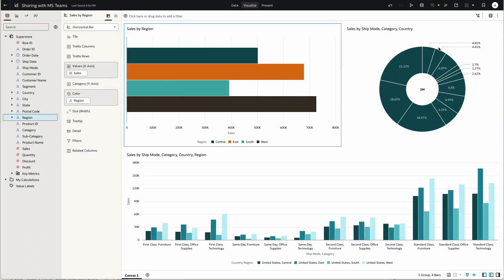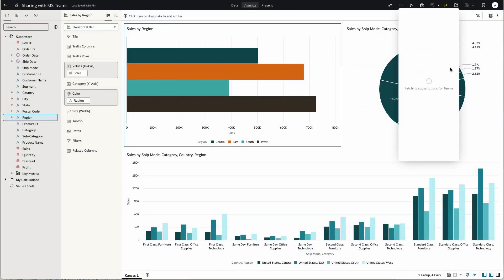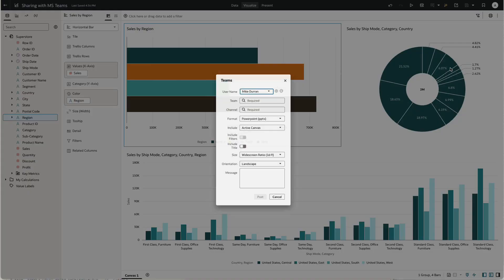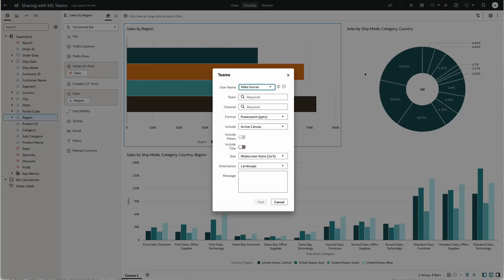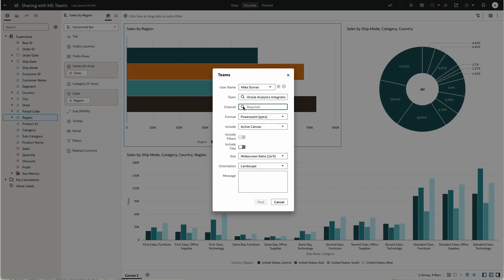We do that by navigating to the export options and select Teams. I can then choose from the Teams I have access to, along with the channels.